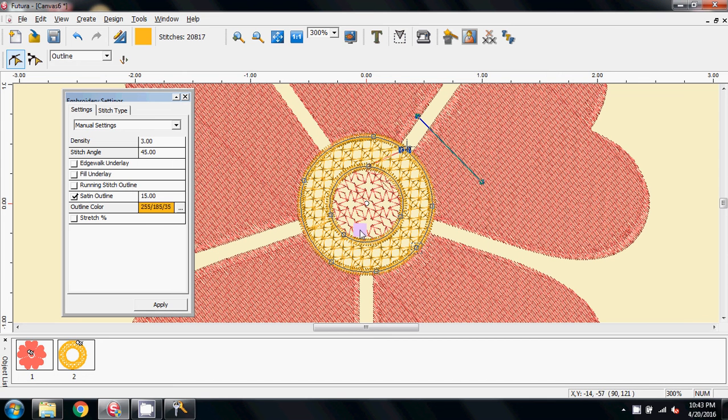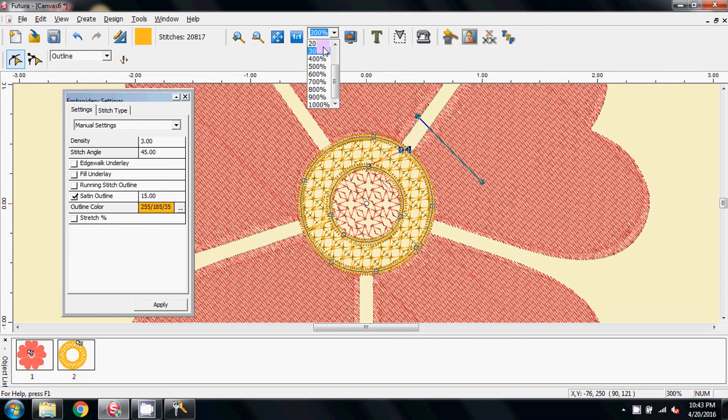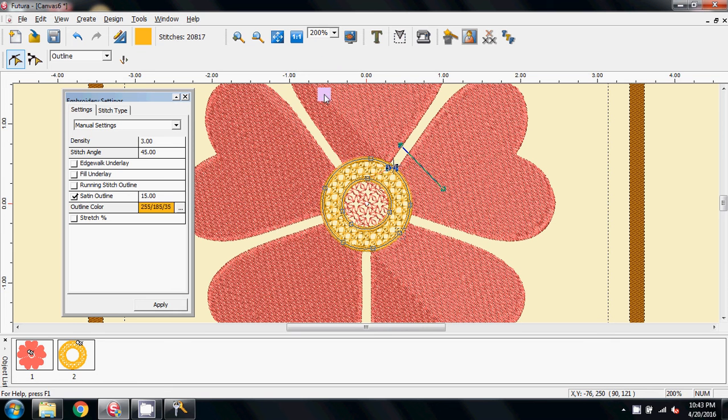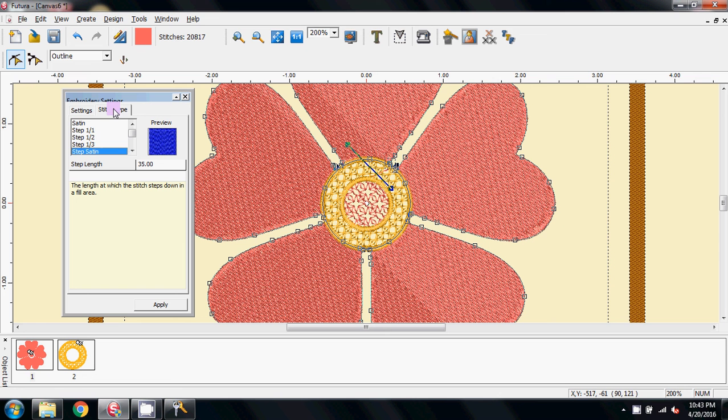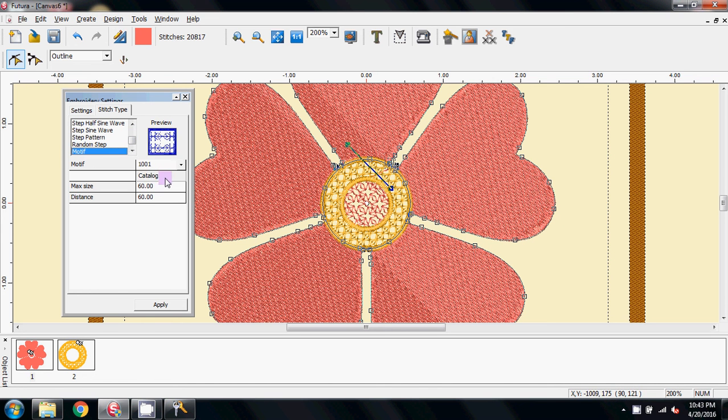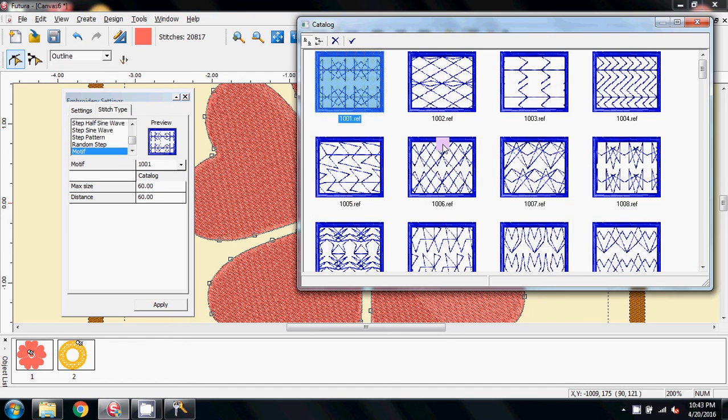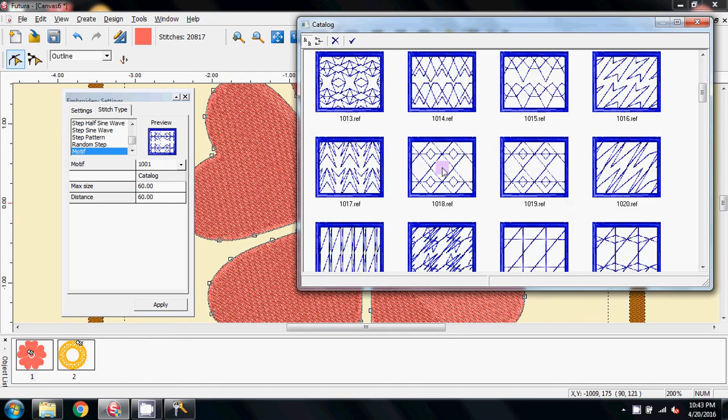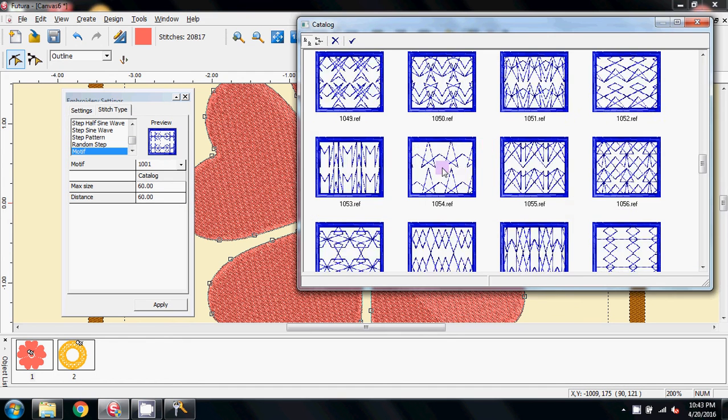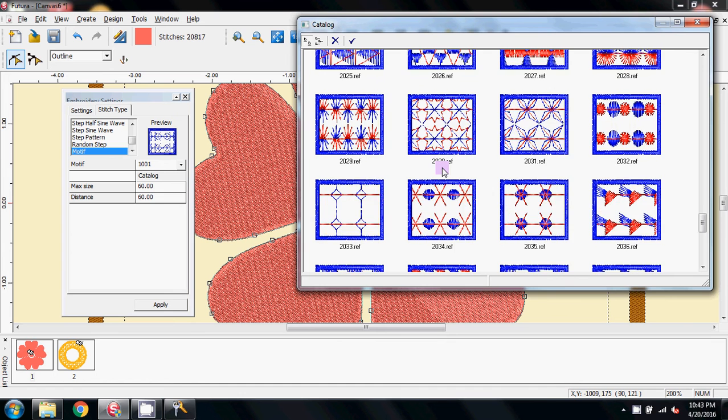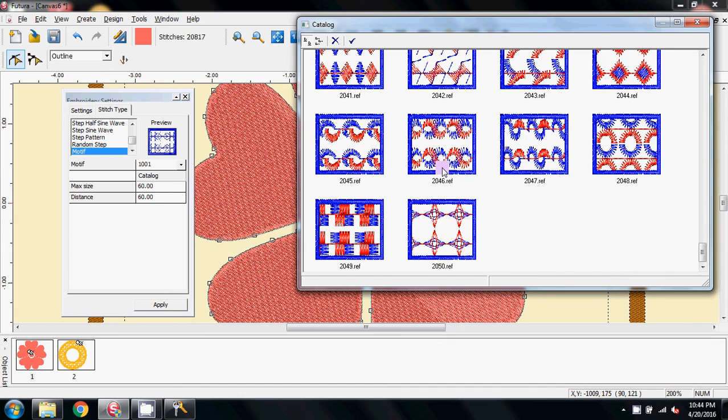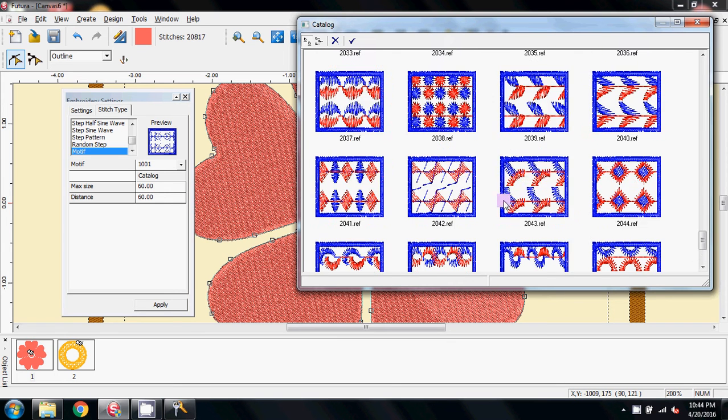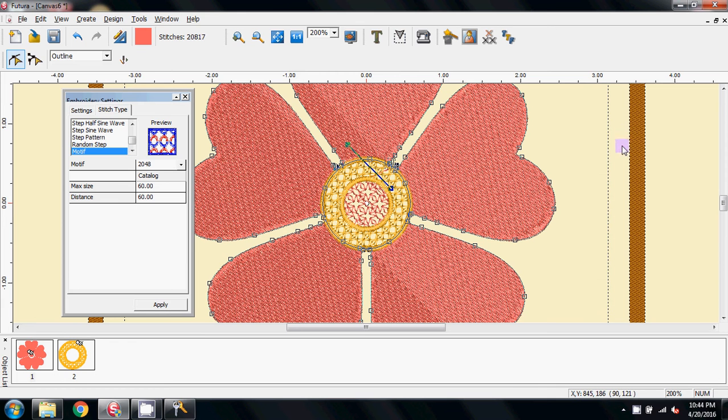And now I'm going to zoom out a little bit to 200, and I'm going to select the red petals. Come to Stitch Type, scroll down to Motive, click the grey catalog to open this up, and I'm going to come down and I'm going to pick this one of the circles. Double click that and apply it.